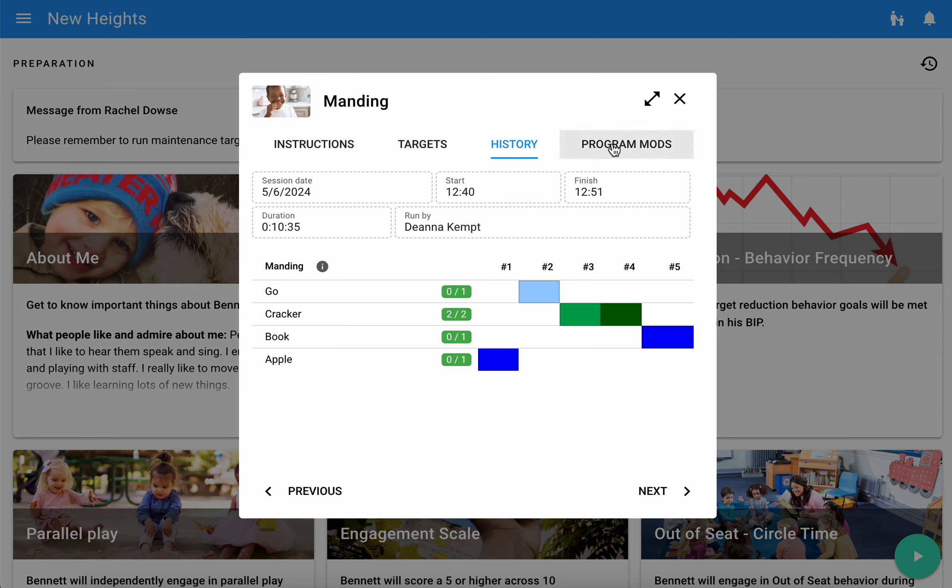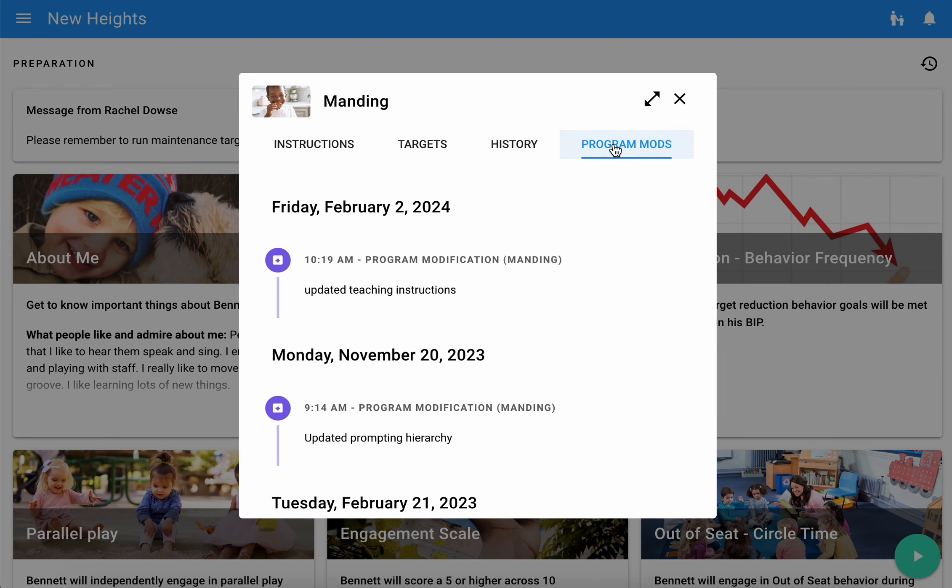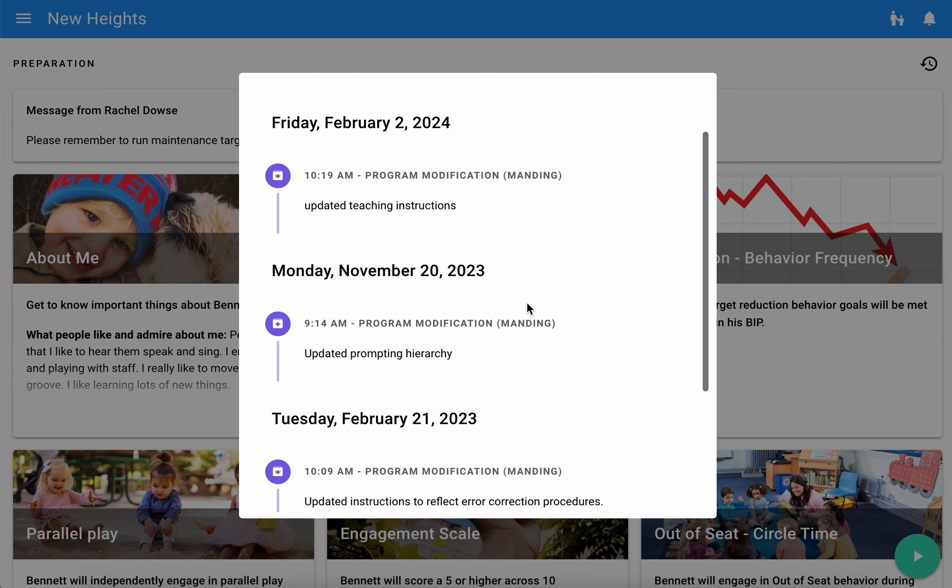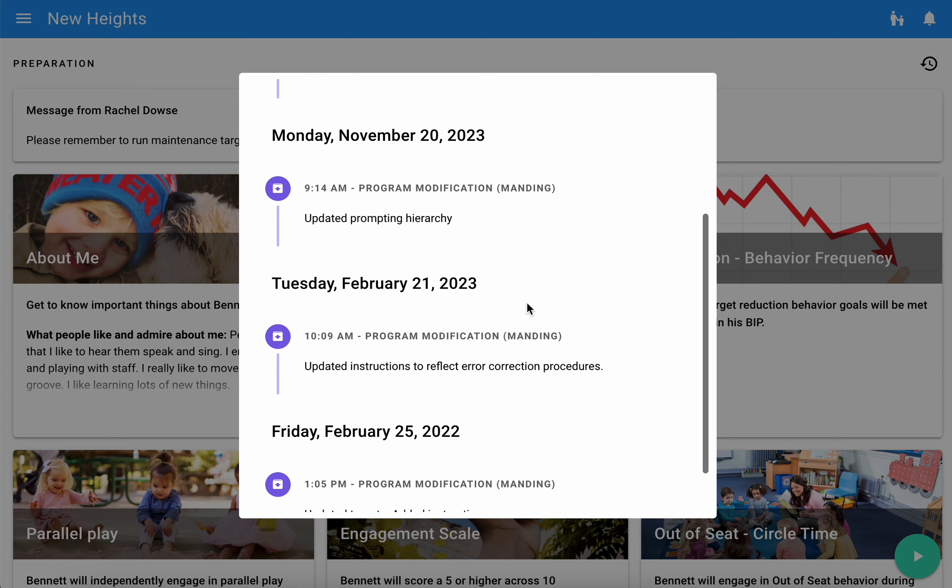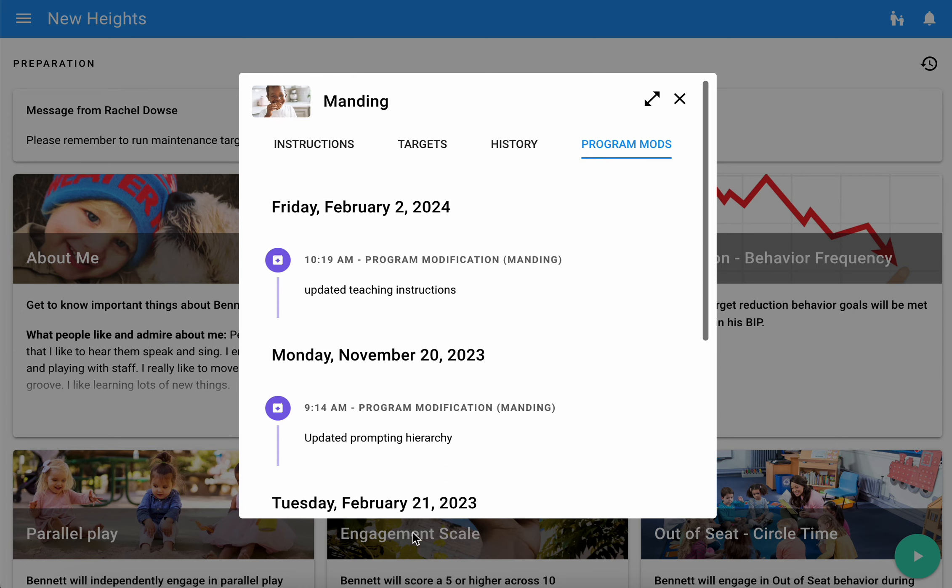The last piece that we have here are program mods. Anytime a case supervisor makes edits to a program, when they hit save it'll ask them if they want to list any program modifications. If they do list some program modifications, it will save them in a timeline fashion, which can be helpful as it provides some context about what changes have been made to a particular program.